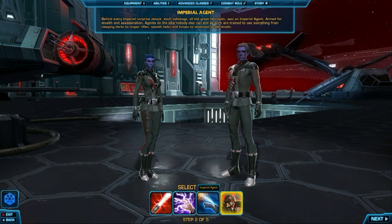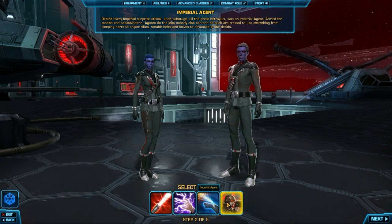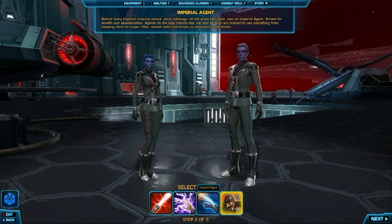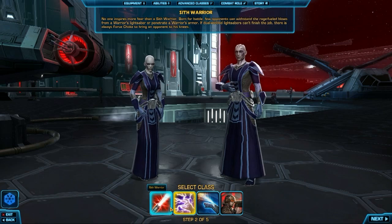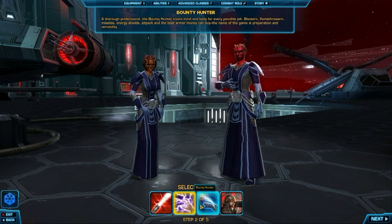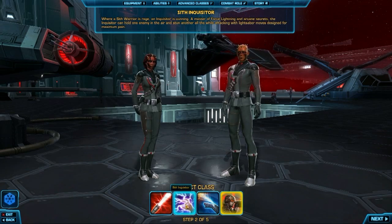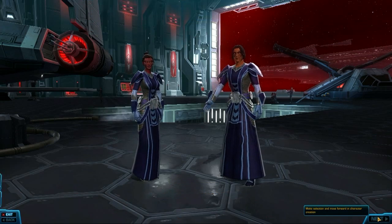You start off picking your class. There are four main classes, and then at level 10 you pick a second round of two choices within your class. These choices pertaining to your classes are not changeable later, so once you decide to be, say, a tank versus a melee damage dealer, those decisions are permanent.